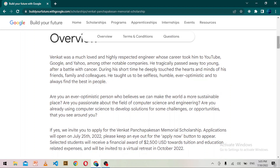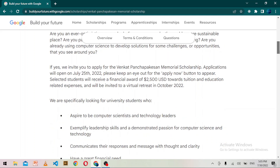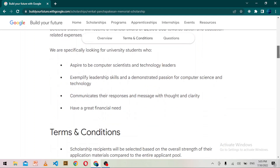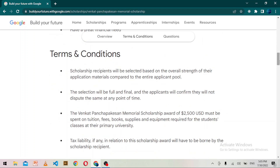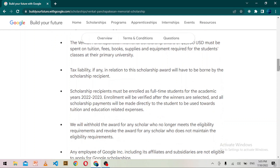To send your application, you will have to fill out the application form, for which the link is provided on the website. You will also need to upload a Google Doc or DOC format of your resume to Google Drive. Be sure to include your experience in computer science, your leadership experiences, and the impact you have created.